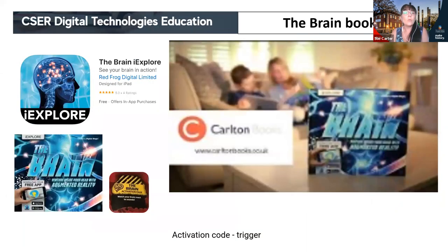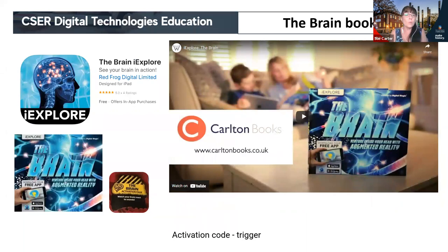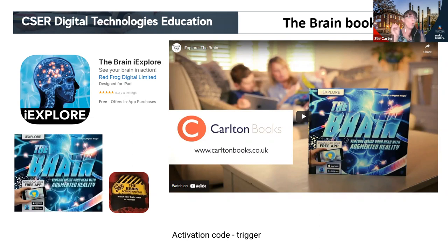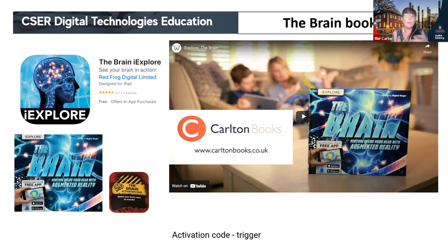We also have a range of books called iExplore, and in this kit we're looking at the brain. It has a free app that goes with it, and inside the book are eight triggers. As you pass the app over the trigger, the brain will pop out — or a child's face will appear — and show which parts of the brain are lighting up. You can listen to different sounds and see which part of your brain lights up, helping students understand more about their brain. These books work better with secondary students than primary students.